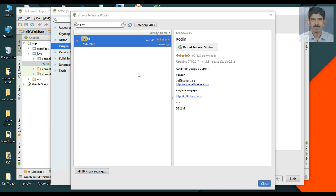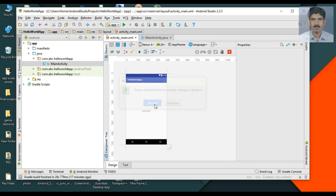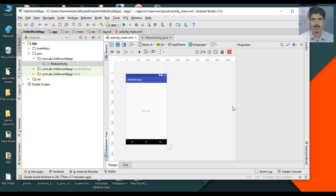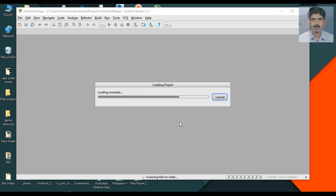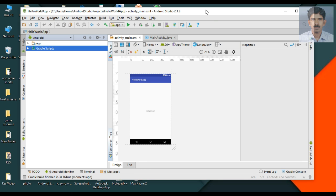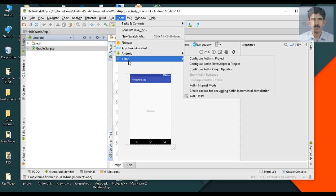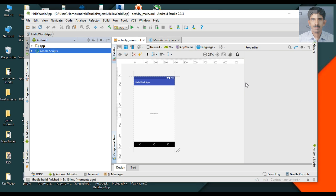The Kotlin plugin installation is now finished. I need to restart Android Studio. After restarting, you can verify the plugin by going to Tools — here is the Kotlin plugin. This is how we install the Kotlin plugin on Android Studio version lower than 3.0.